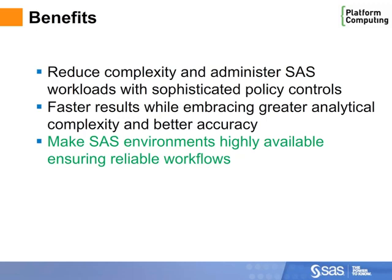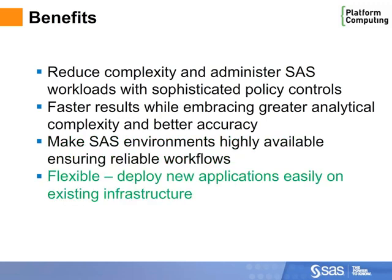SAS environments become highly available, ensuring reliable workflows. And we can deploy new applications easily on existing infrastructure and incrementally grow the environment as users and data grow.